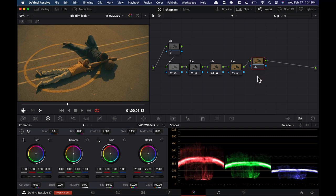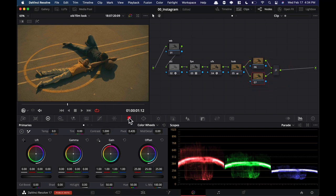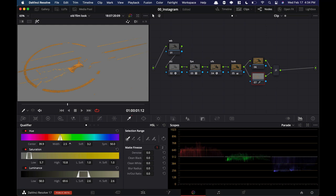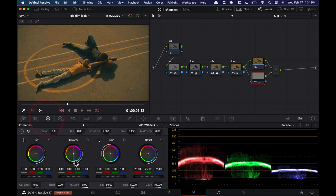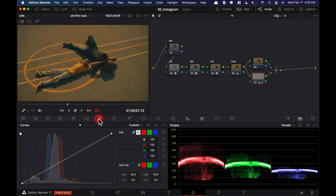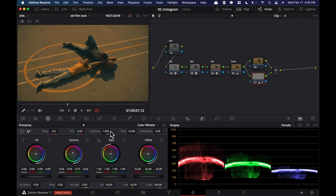I'm going to hit Option L for a Layer Mixer. I'll go into my Qualifier and select the yellow, so we can start creating more of a teal-and-orange look with better control. I'll open it up a little bit, then go into Gamma and really push it. Now we can see it really coming to life. I can also go under the Contrast slider and crank it so it really pops.